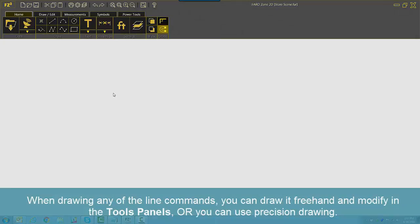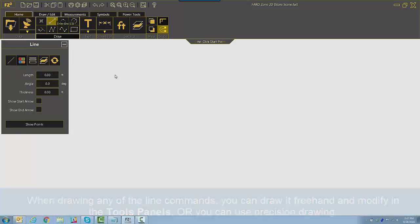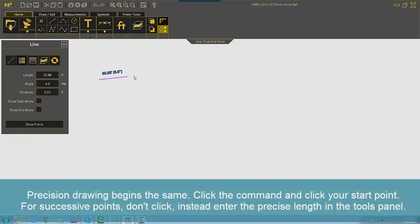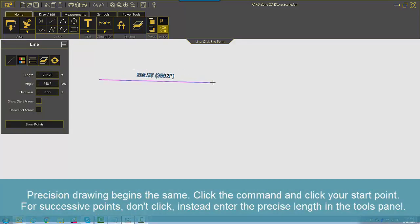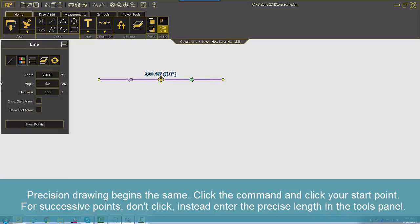When drawing any of the line commands, you can draw it freehand and modify in the tool panels, or you can use precision drawing. Precision drawing begins the same. Click the command and click your start point. For successive points, don't click. Instead, enter the precise length in the tools panel.